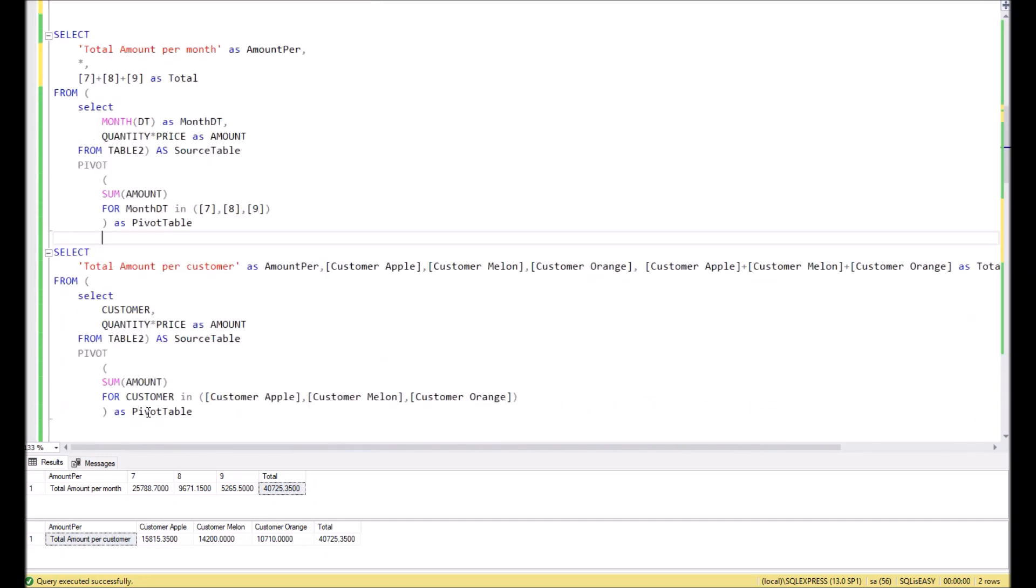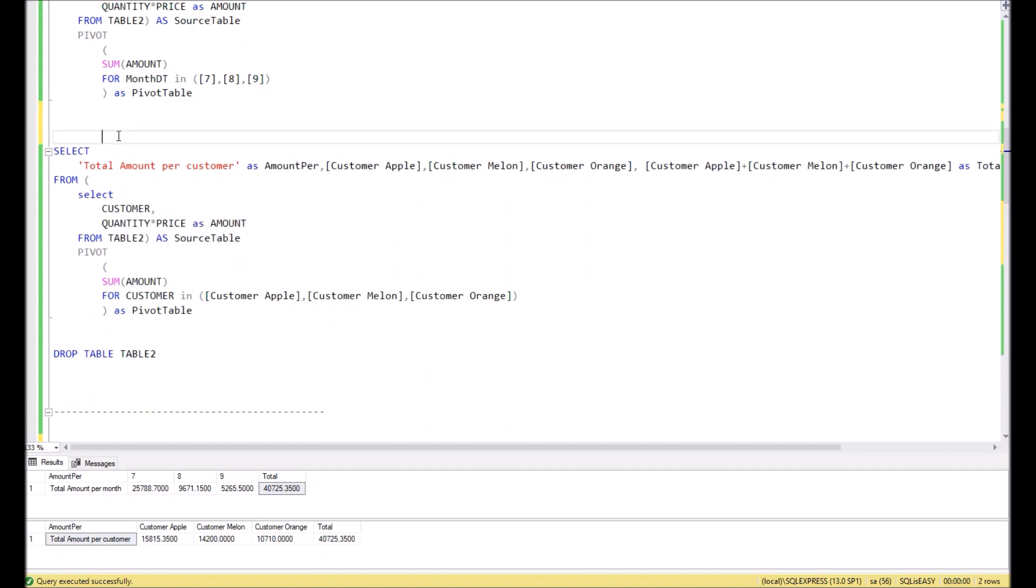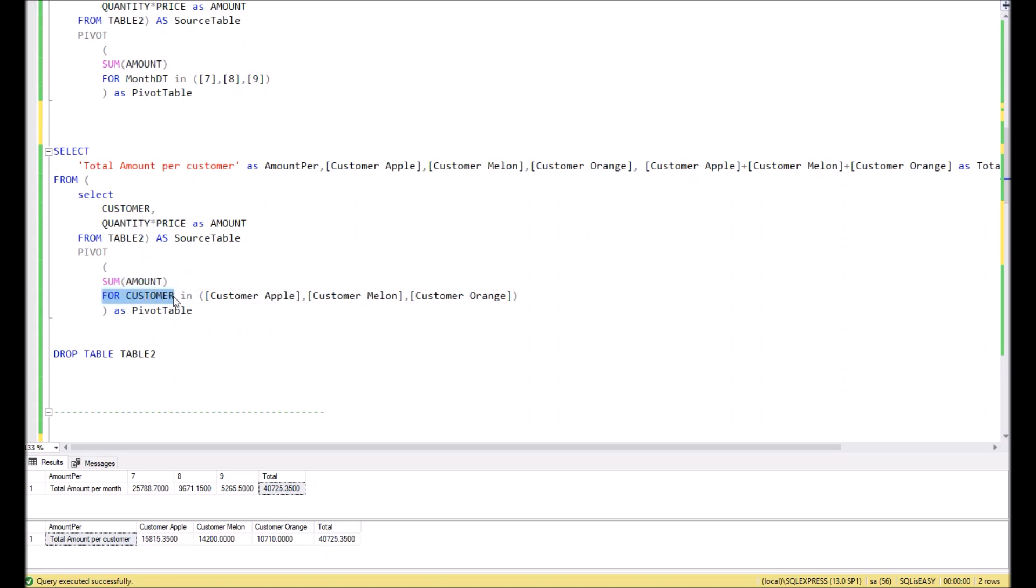In the second example, we will create a split by customers. Logic is the same as before. In the sub-query we define the way how we extract the data from the tables. In this case we will extract customers and amount again and name it as source table. Then we activate pivot function where we will define the aggregation function amount, and then define the way how the data should be split in the pivot. In this case it will be by customer, and we want to split the data by three customers: Customer Apple, Customer Melon, and Customer Orange.